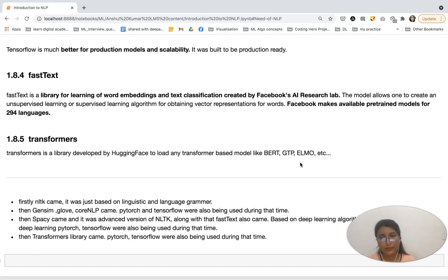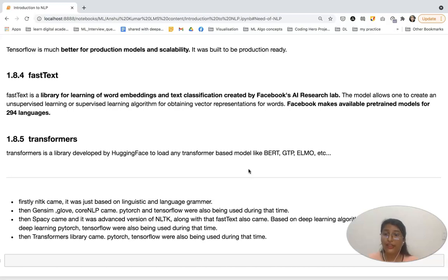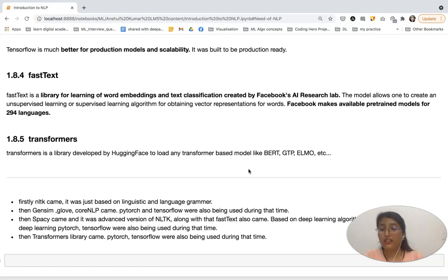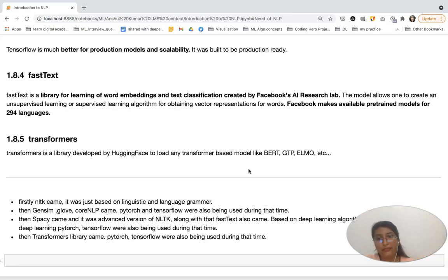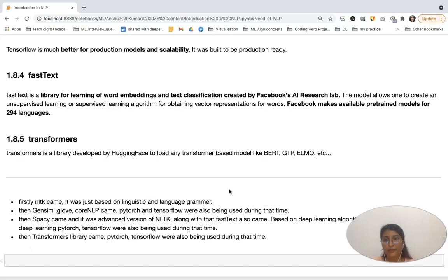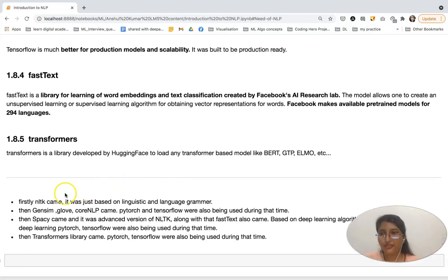In terms of how these libraries evolved: NLTK came first, based on language grammar and a linguistic approach. Then Gensim, GloVe, and CoreNLP came into the picture, along with PyTorch and TensorFlow. After that, spaCy emerged. Finally, Transformers came along, with PyTorch and TensorFlow remaining constant throughout. This was a brief introduction to NLP, covering NLU, NLG, applications, use cases, and the major libraries. We'll continue with NLP concepts in the next class. Thank you for attending this session.